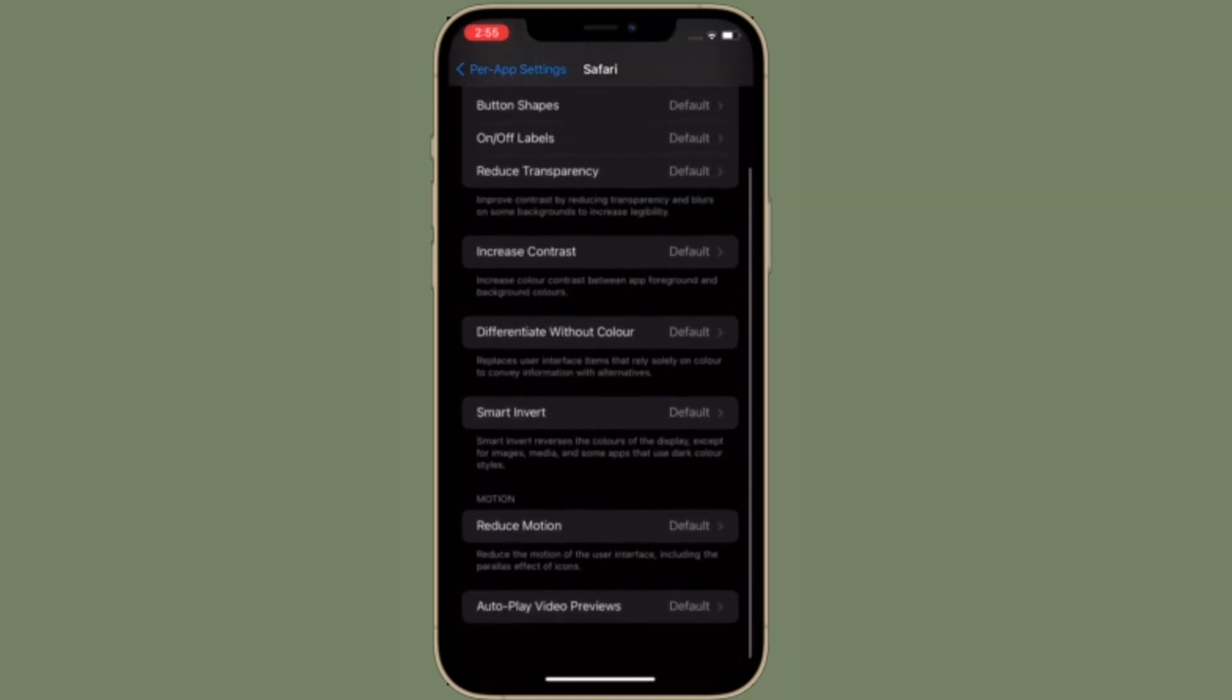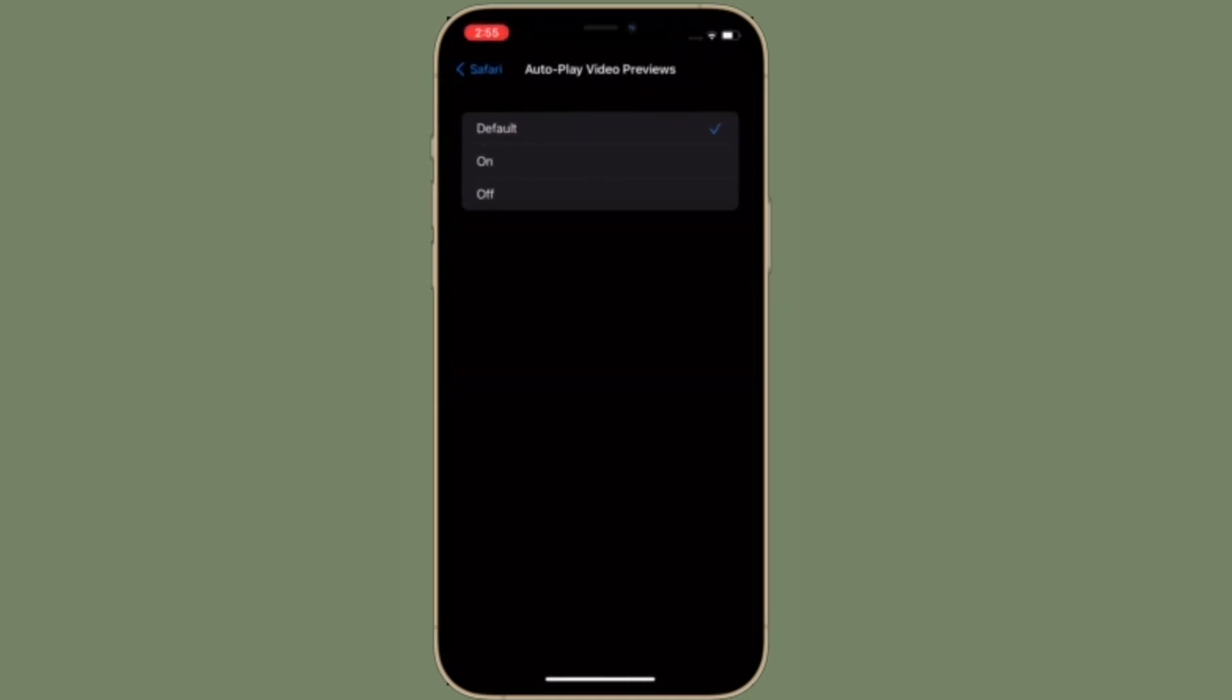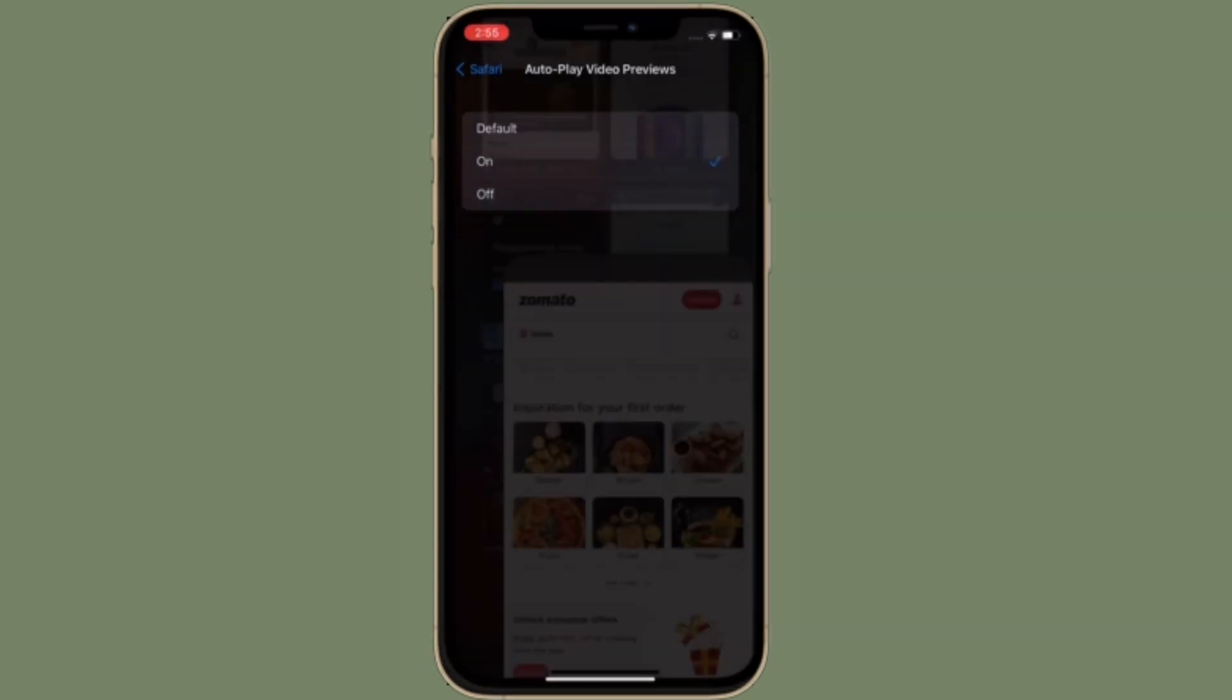Now you have to scroll down to the bottom and then tap auto-play video previews. Then you have to choose off option. That's pretty much it. So that's the way you can turn off auto-playing videos in Safari on your iPhone and iPad.